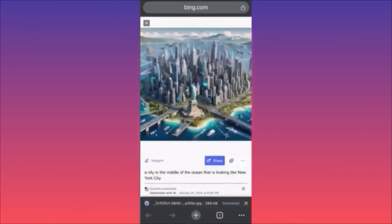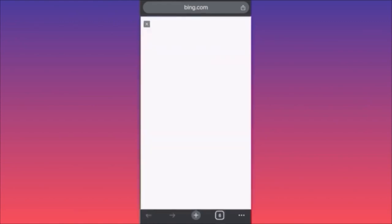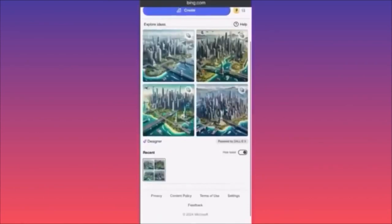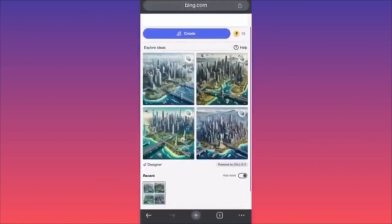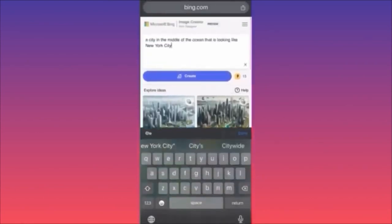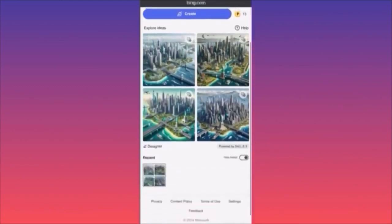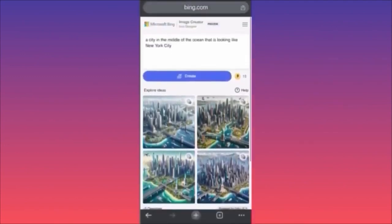If you want to change something, click on the text underneath and add to your previous prompt. There is also a small lightning bolt on the side — this means 'creating images more quickly with Boost,' which helps speed up the whole process. This is kind of an upgrade, and you can utilize many many functions. This is simply mind-blowing.